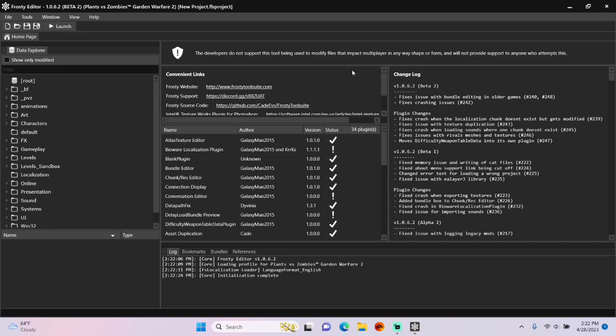Hey guys, today I'm going to show you how to add homing to weapons in Frosty Editor for PvZ GDB2.